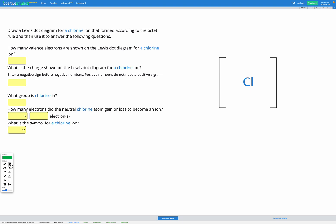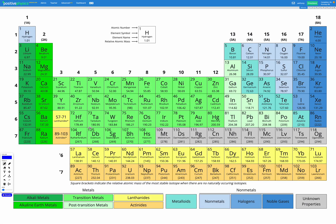In this question we're going to draw a Lewis dot diagram for a chlorine atom that formed according to the octet rule. First let's go and find chlorine on our periodic table. Here's chlorine over here. Chlorine has atomic number 17, which means it has 17 protons, and a neutral chlorine atom would have 17 electrons.